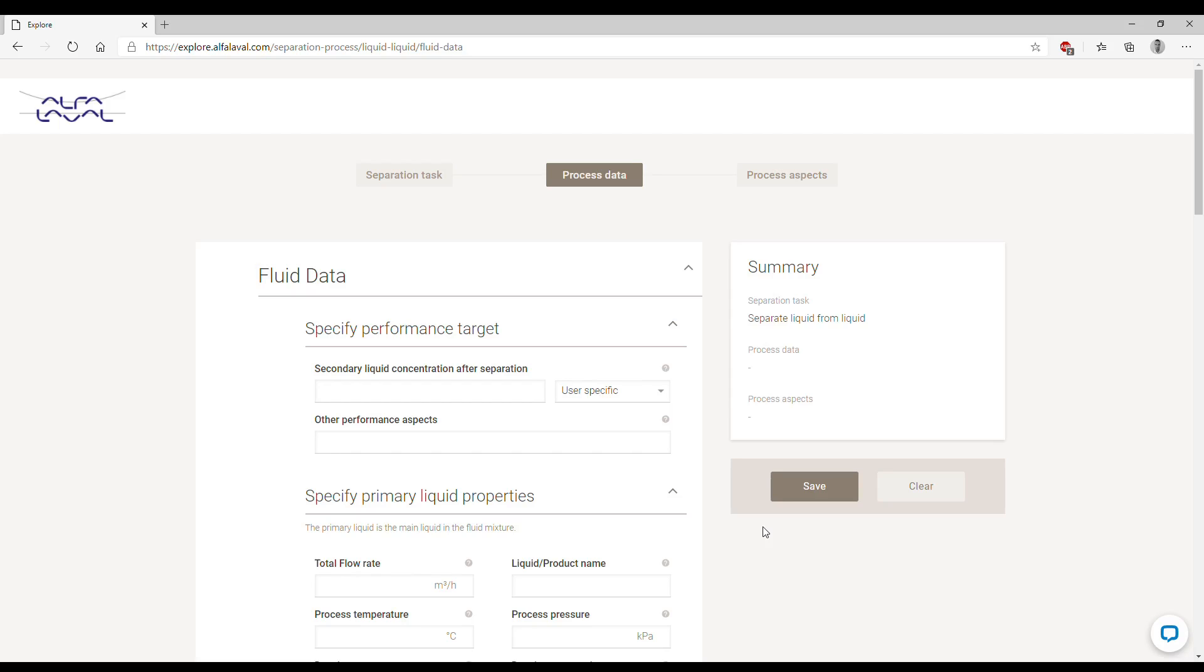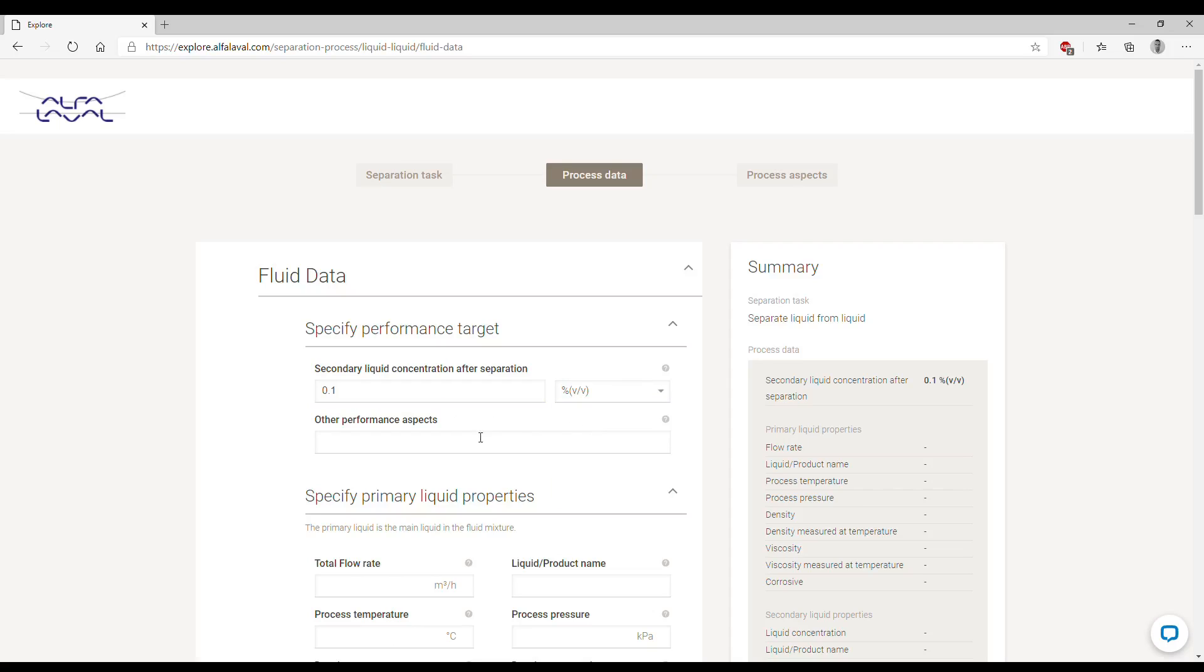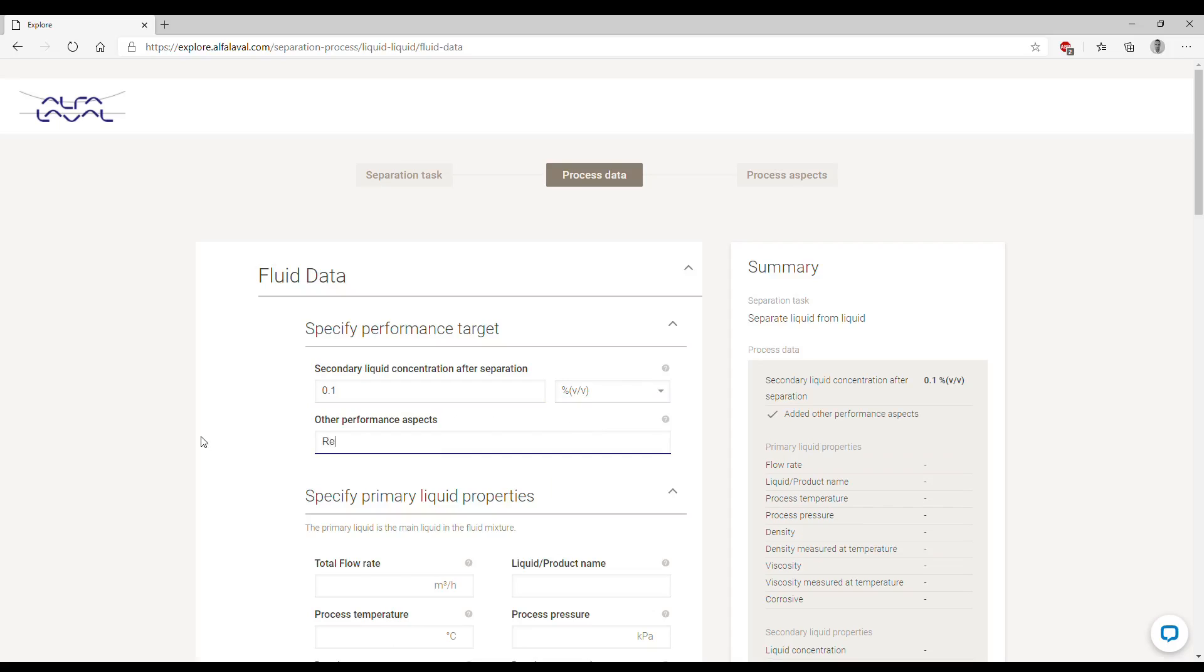After clicking on Next, we reach the second page where we need to specify all the process data. We start here from setting the performance. In our case, what is the maximum allowed concentration of water in the outlet oil stream? For example, we can specify something like 0.1 percent of water. We can also specify other performance aspects such as removing traces of solids.